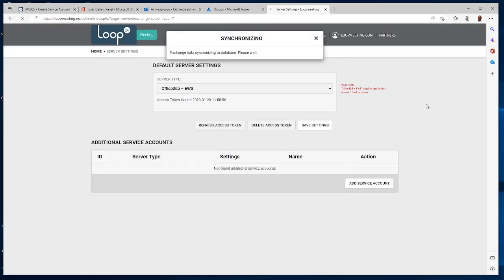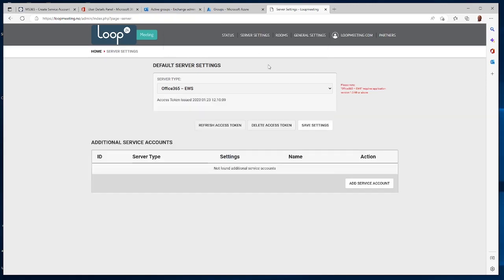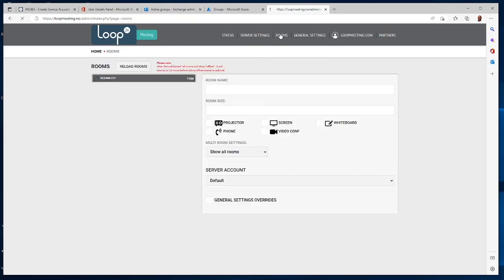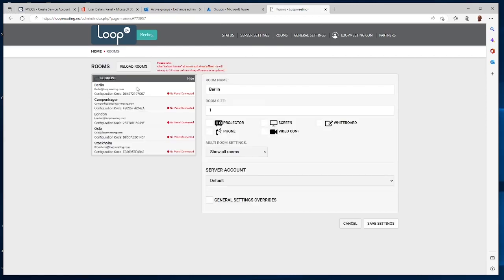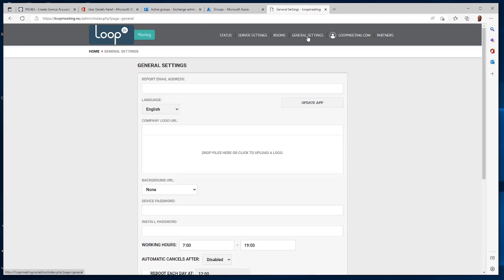Save settings, and what happens is it synchronizes the rooms from the Office 365 tenant. If you now go to Rooms, you will see the room list and all the different rooms that you have configured.